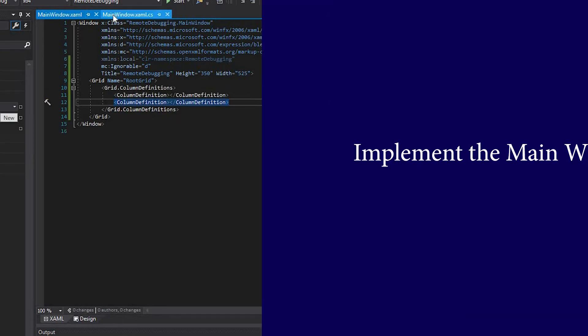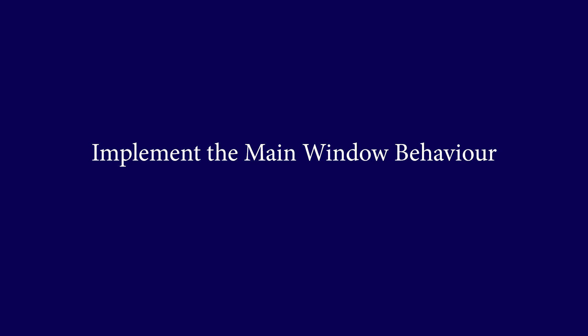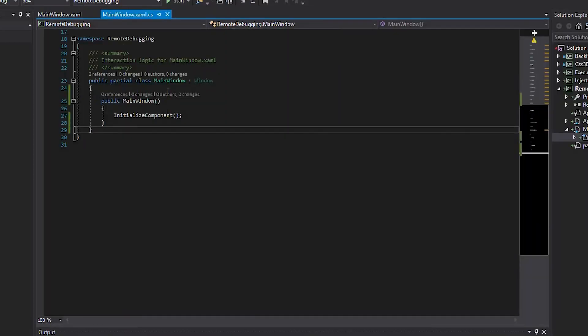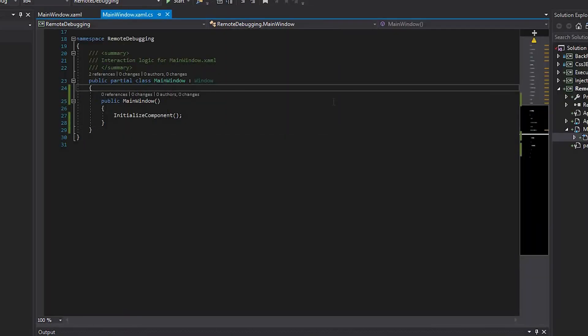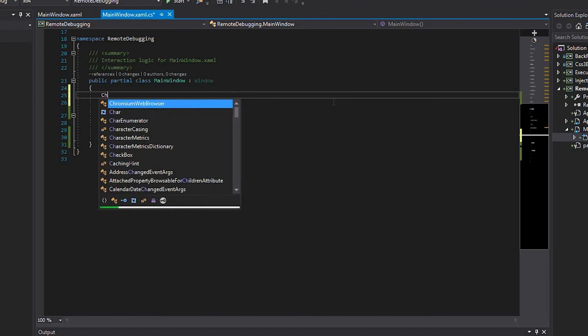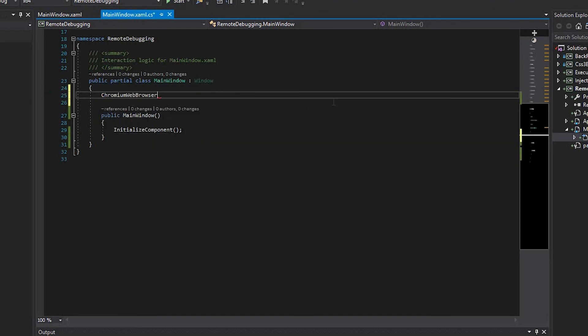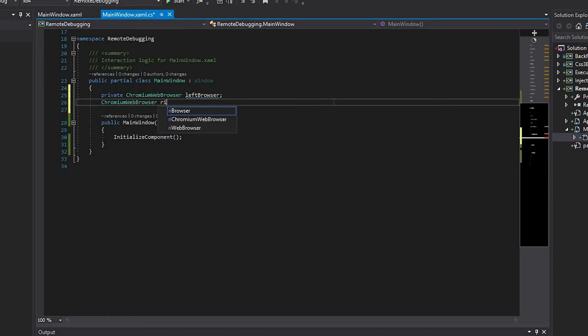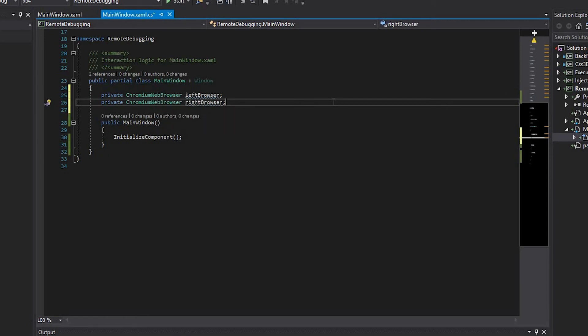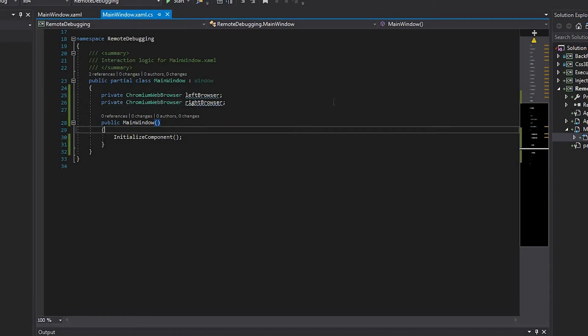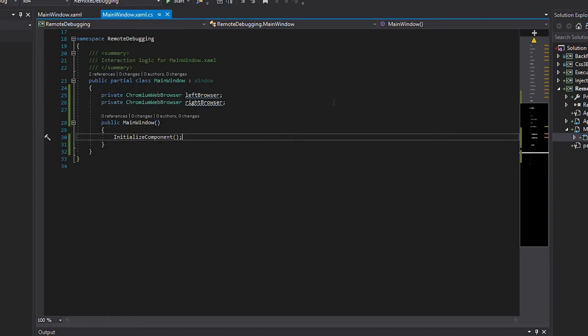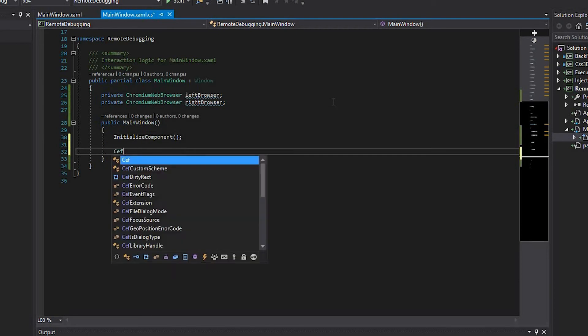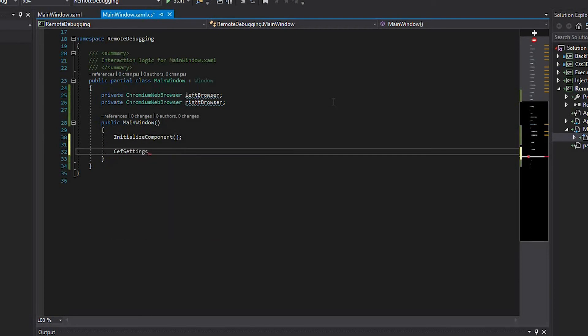Now let's move on to implementing the main window behavior. Create two fields in the main window class for both left and right browsers. After the window initialization, create a new instance of the CefSettings class.